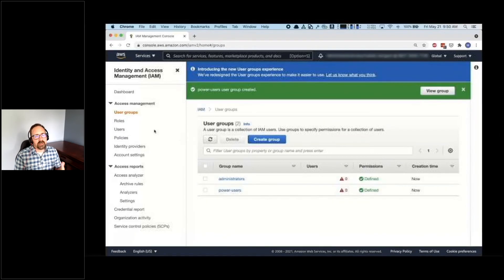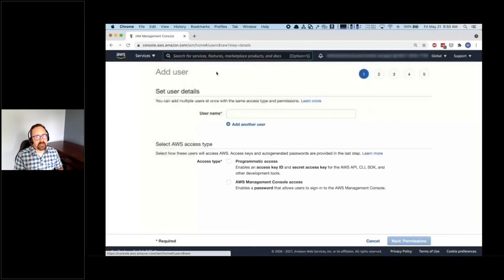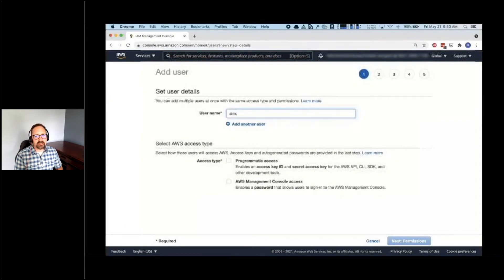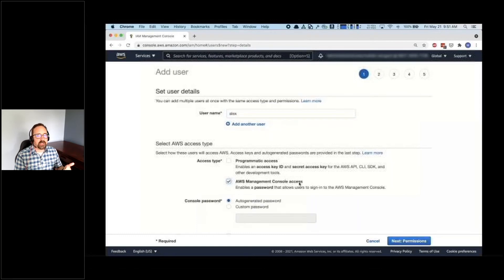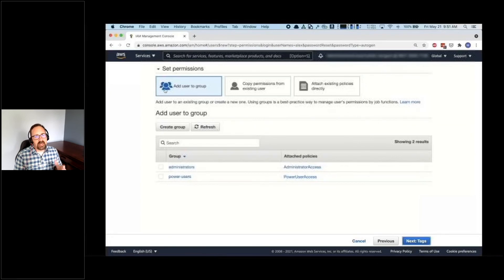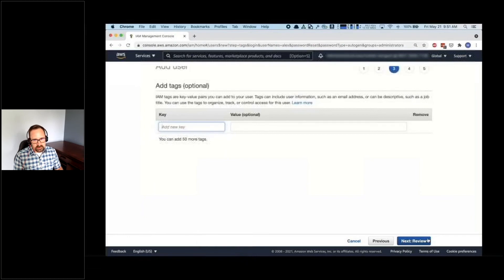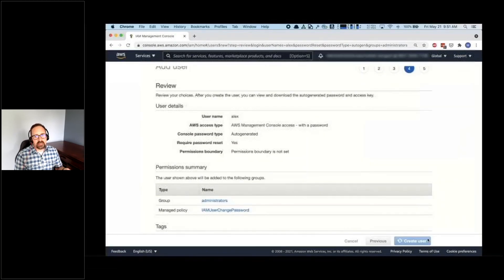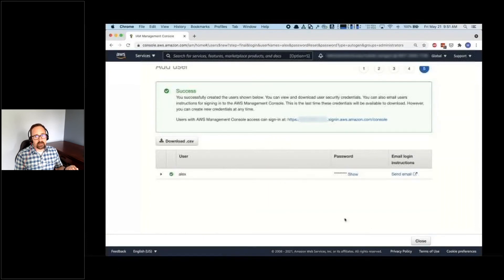Now that we have a couple of groups, let's go ahead and create some users. The first user that I'll be creating is Alex. Alex is going to be an administrator. Alex will have access to the AWS management console, and we'll have an auto-generated pre-expired password, ensuring that a new password is set the first time Alex logs on. Under permissions, I'm going to add Alex to the administrators group. Note here that you can see the attached administrator access policy that we configured earlier. We'll click through a couple of these screens, and on the very last page you'll see a link that can be used to share with Alex so that they can log directly into AWS. You can also download and share a file with Alex's credentials or opt to send an email to Alex right from the console.